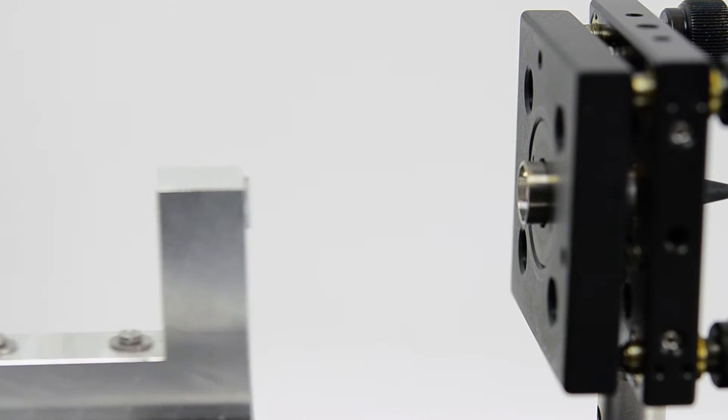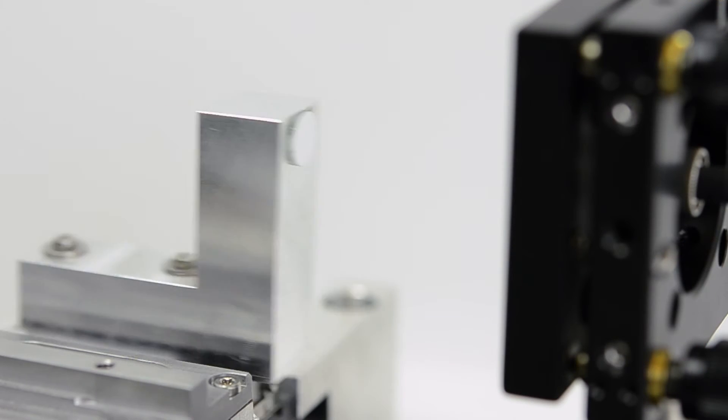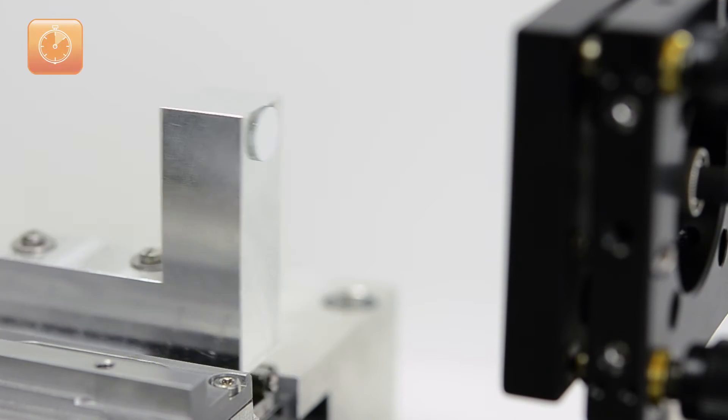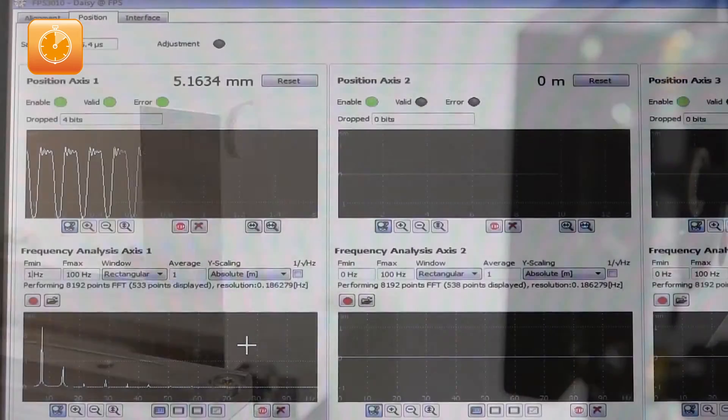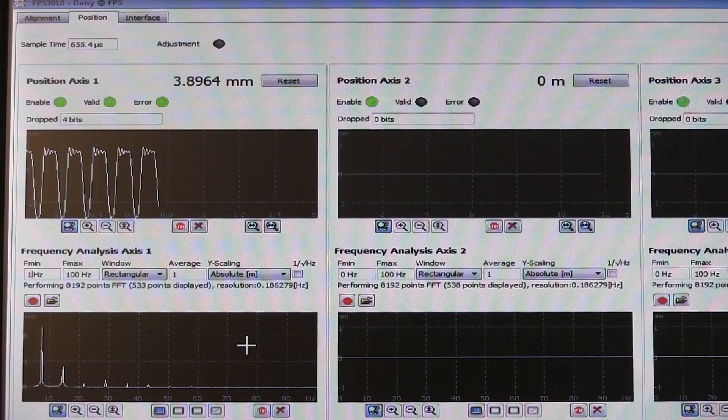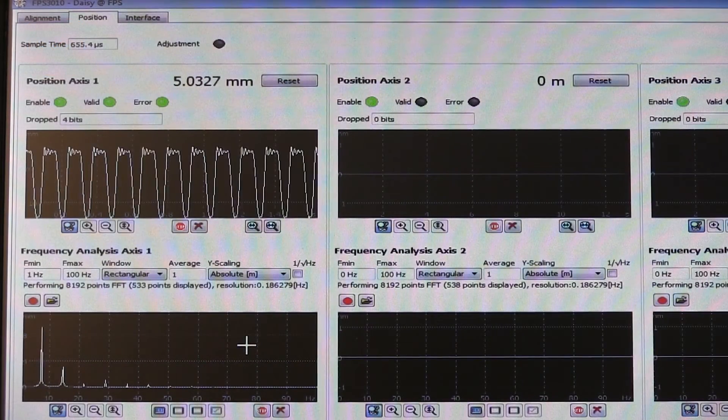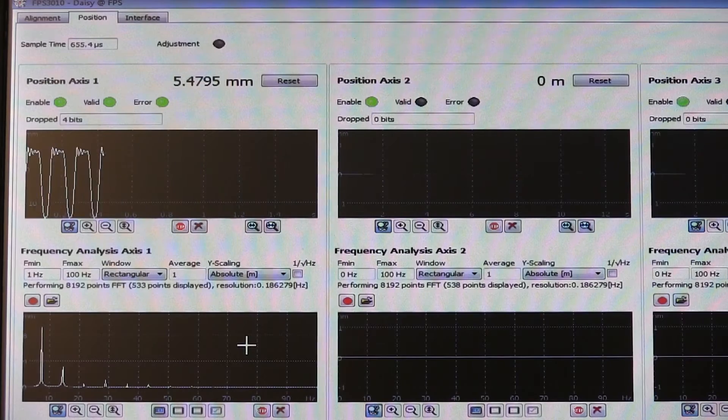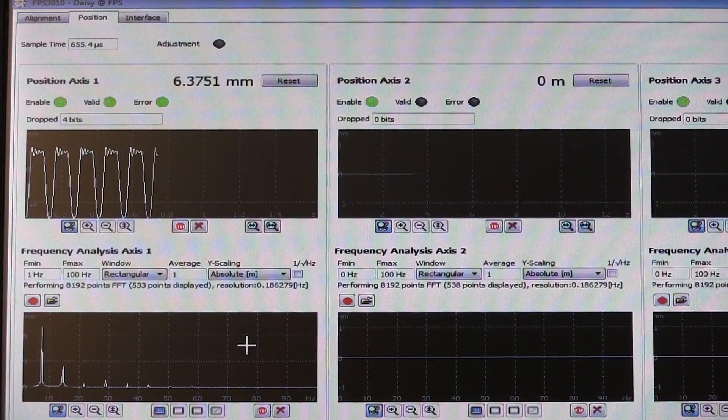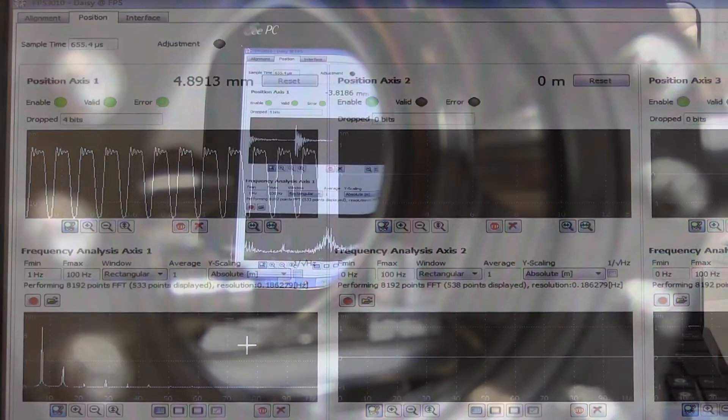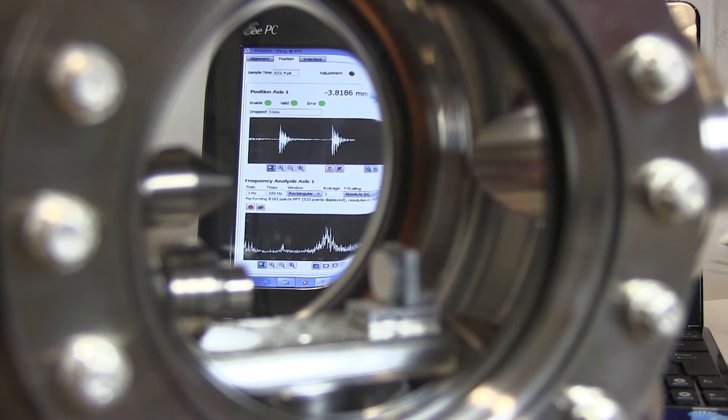Thanks to its powerful digital signal processing, FPS sensors measure at 10 MHz bandwidth, compatible with target velocities of up to one meter per second. Picometer resolution and virtually latency-free signal output are maintained at any one time.